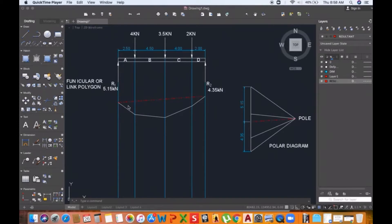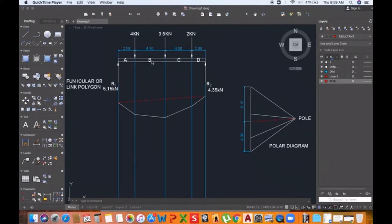In this example we have three point loads being applied at different points on the beam. The purpose of drawing a shear force diagram is to determine the shear force acting throughout different sections of the beam. Due to the different loads being applied, there are different forces putting the beam under what we call shear stress.